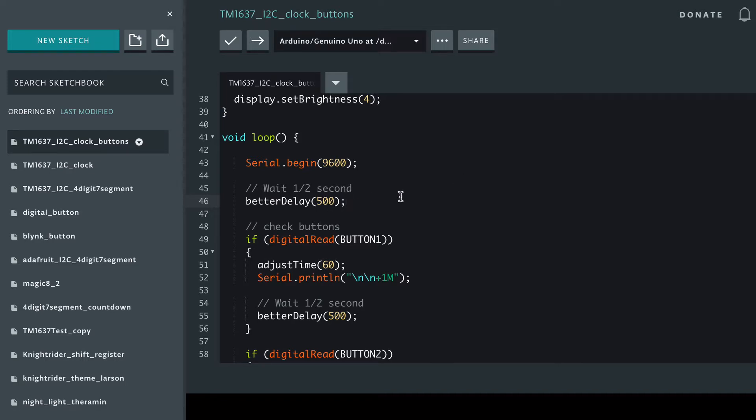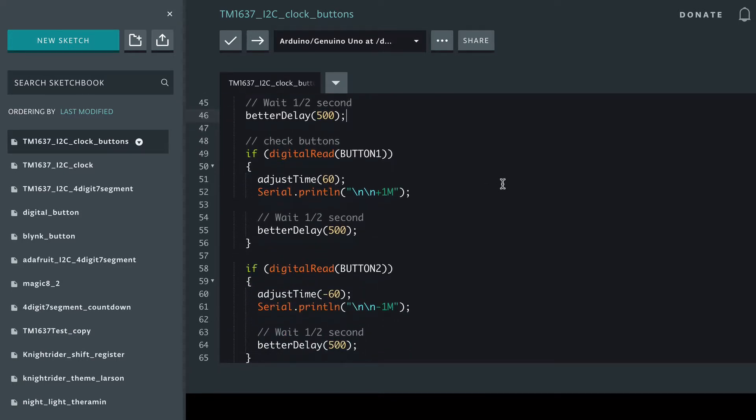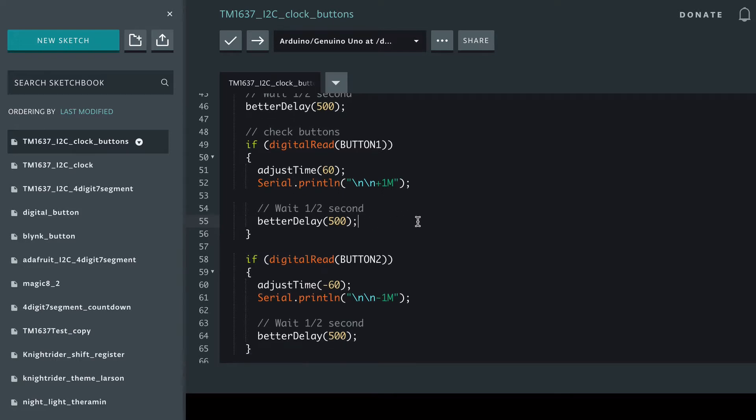And again we've set the delay as its own function. We're using 500 milliseconds as the default delay, and then so that we don't have false positives and read a button press when there isn't one, we're using 500 milliseconds after each press is detected.